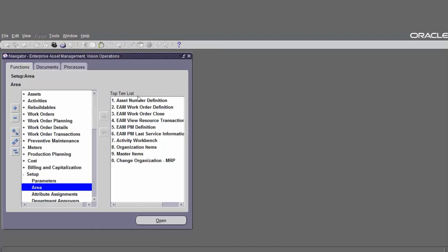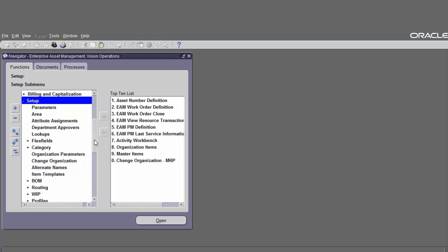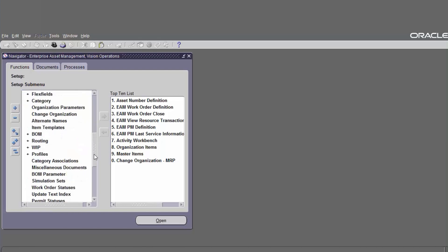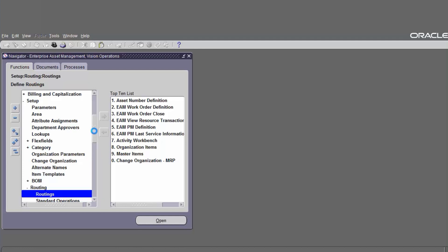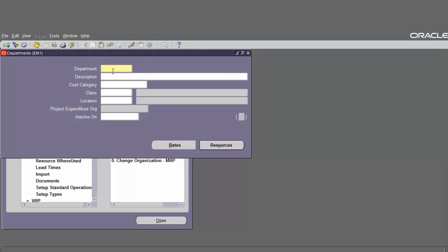Next we have to define the department. The navigation is go to Setup, then Routing, find Routing and click on Department. Enter the department name and then save. We create the test department.